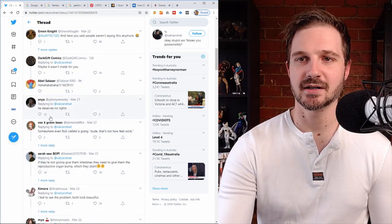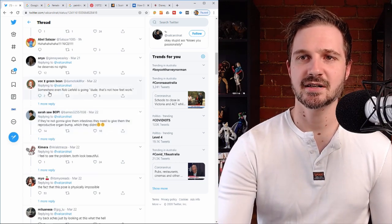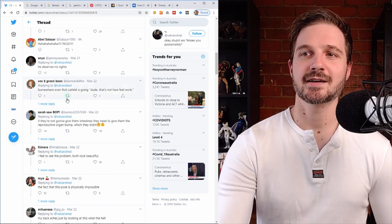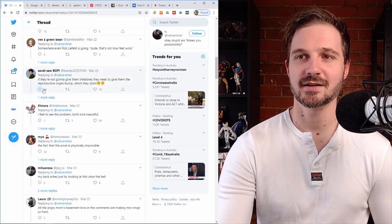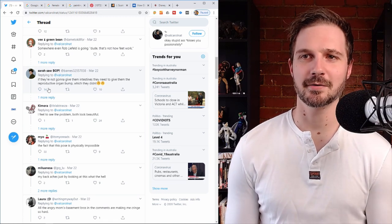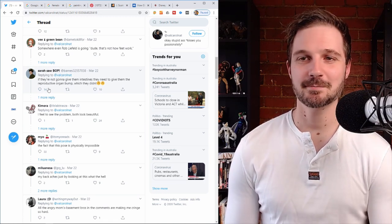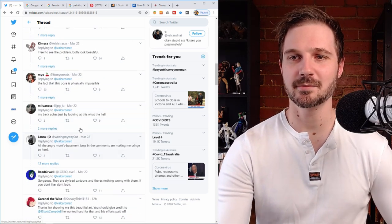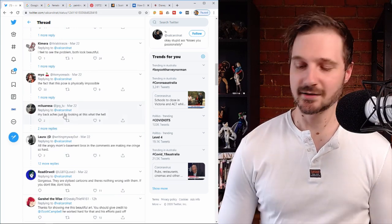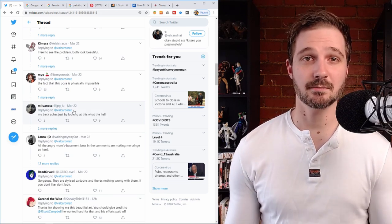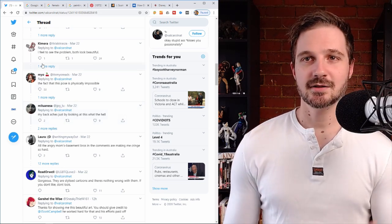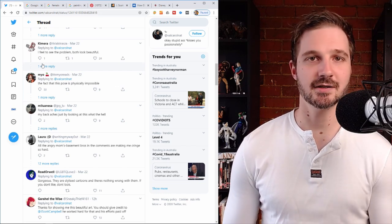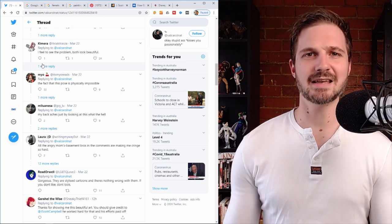And then we've got someone else here saying he deserves no rights. Another person underneath that saying somewhere even Rob Liefeld is going dude, that's not how feet work. Someone else saying that if they're not going to have intestines they need to give them the reproductive organ bump which they didn't, right? Just people getting on his case really, telling him how physically impossible the pose is and you get the idea. J. Scott Campbell catches a lot of flack for the work that he does from some people. In general, everybody loves it, that's why he's successful.